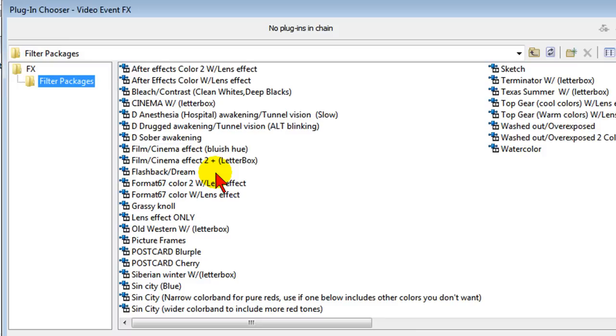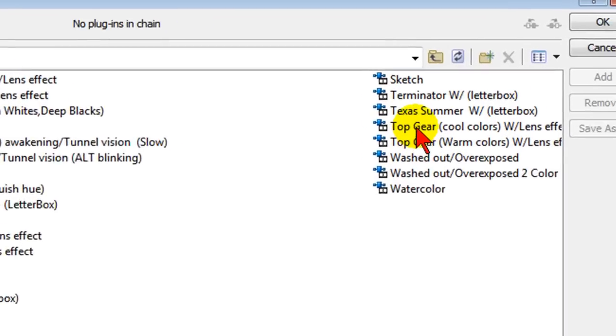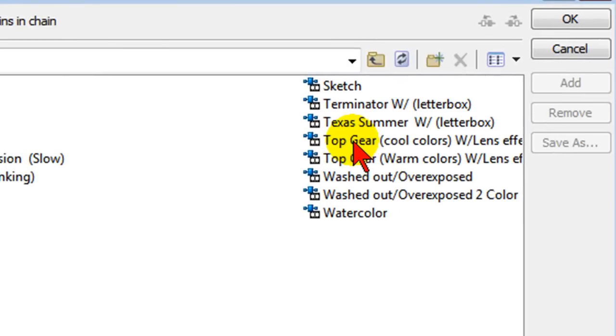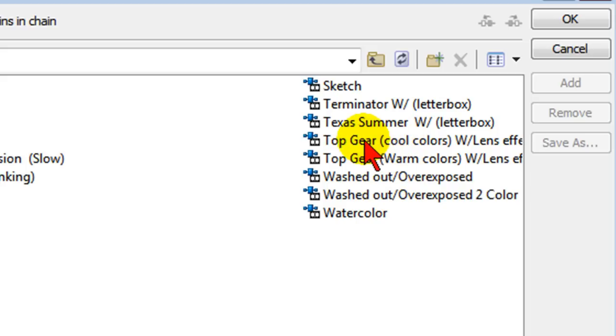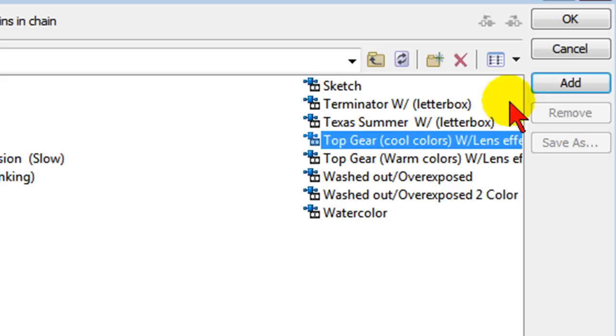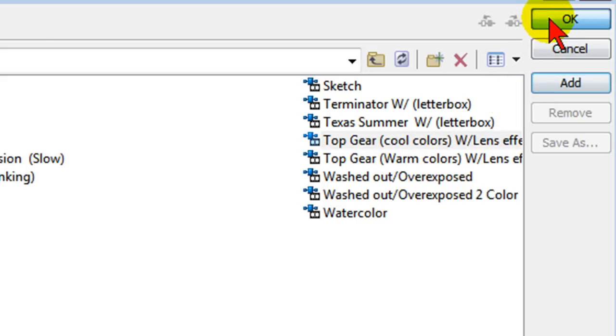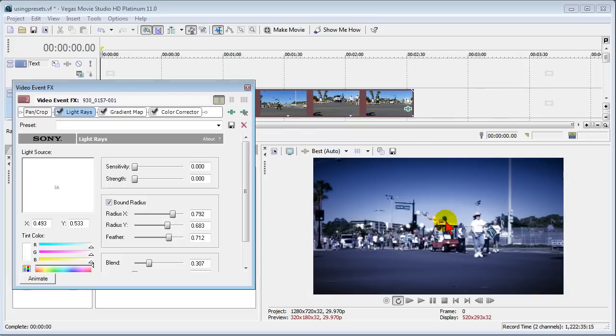You may be wondering why would you want a filter package? Well let me show you an example. Here's one from Top Gear and if you watch the BBC Top Gear you know the type effects that they use in their production. Well if you want that effect in your production and you have this filter all you have to do is click it, click OK and all of a sudden you get the Top Gear effect.